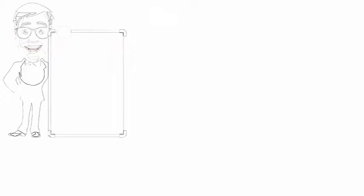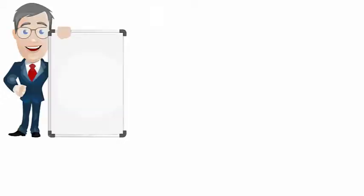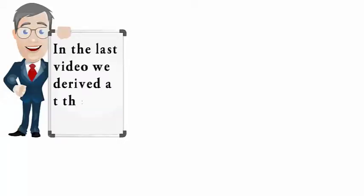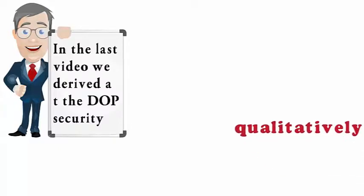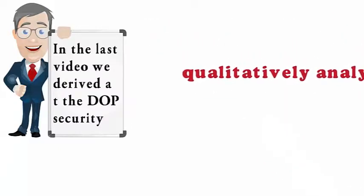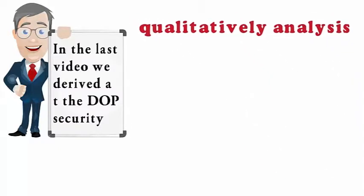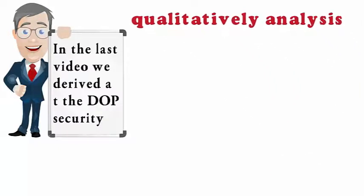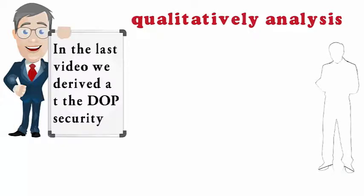All right, we will now close out step one of the RMF. In the last video, we derived at the DOP security category using qualitative analysis, meaning there's no standard mathematical measurement to arrive at our result.